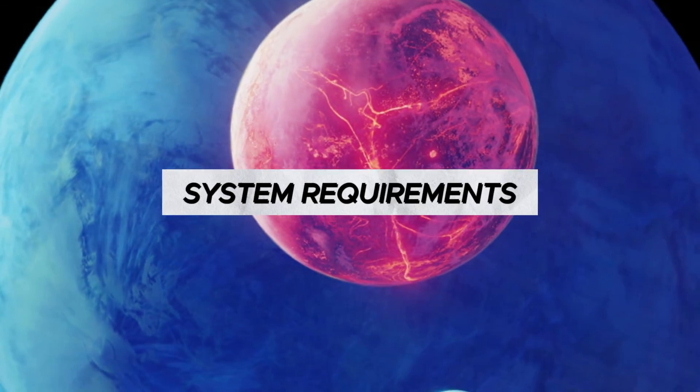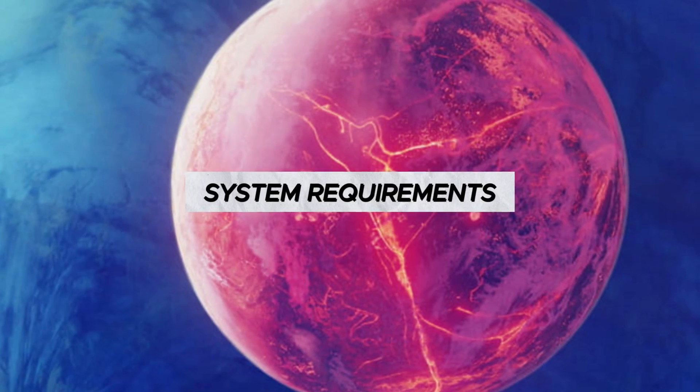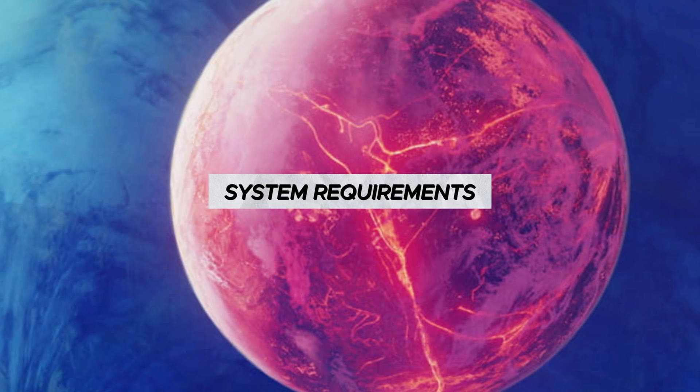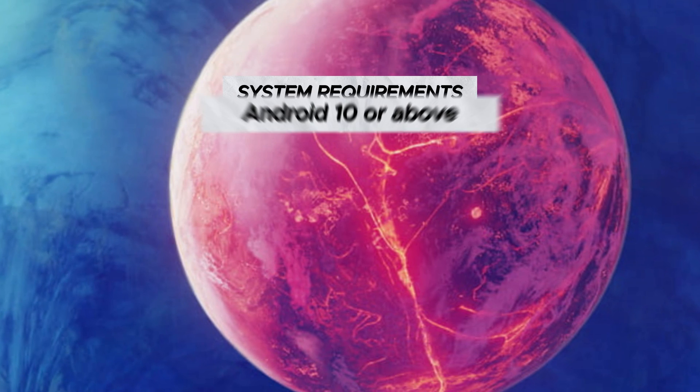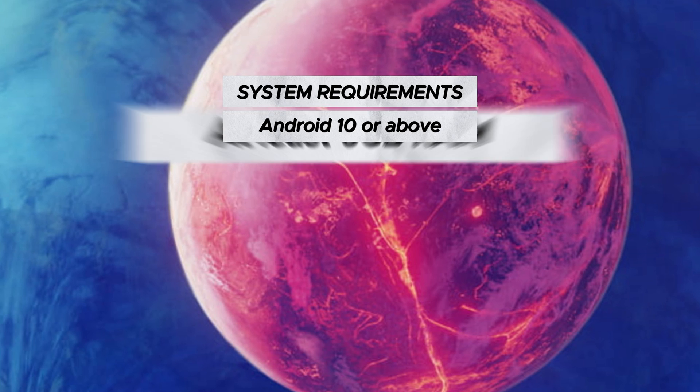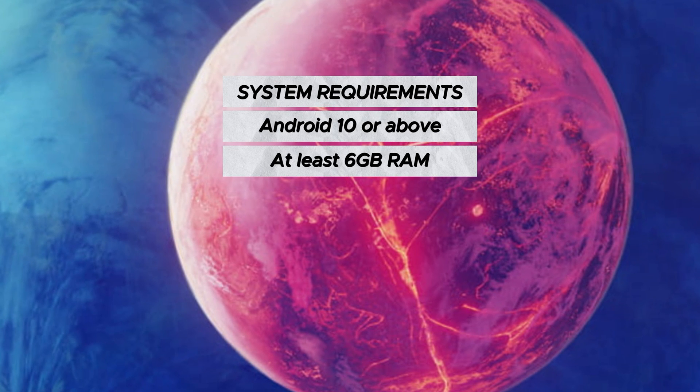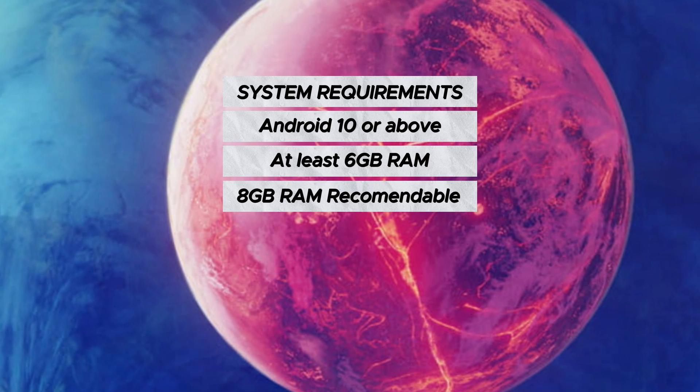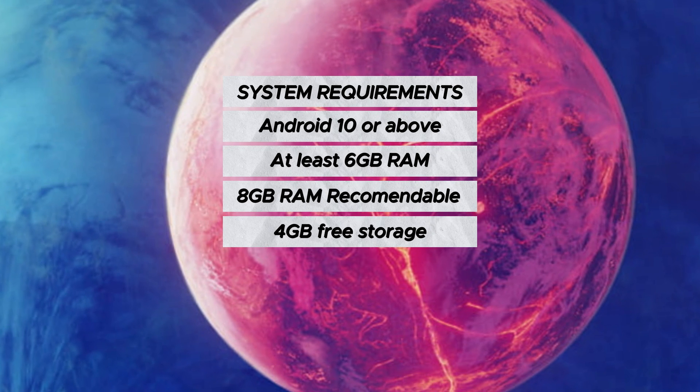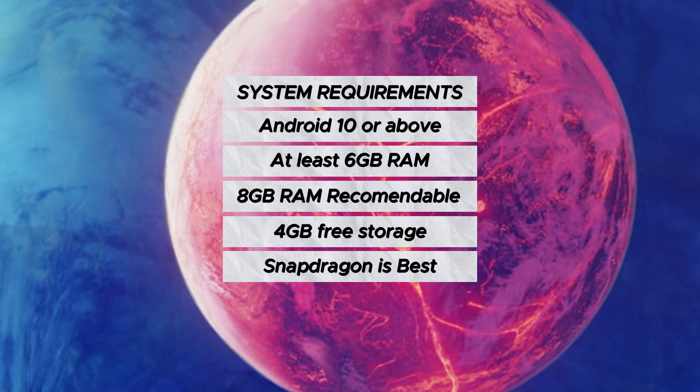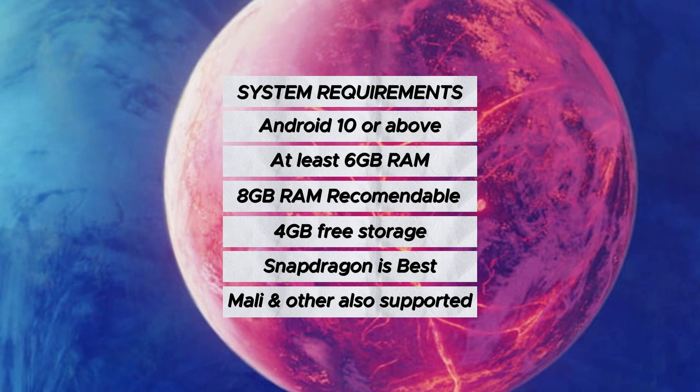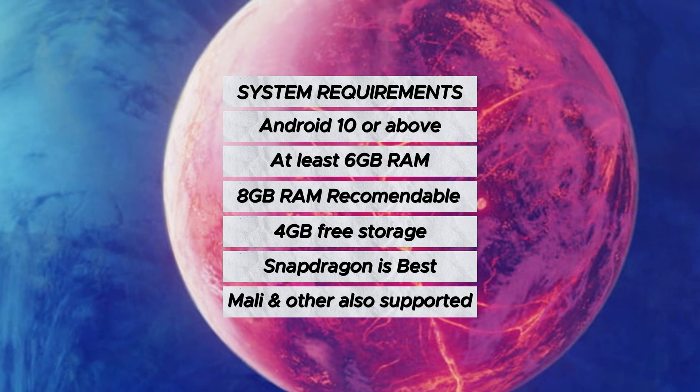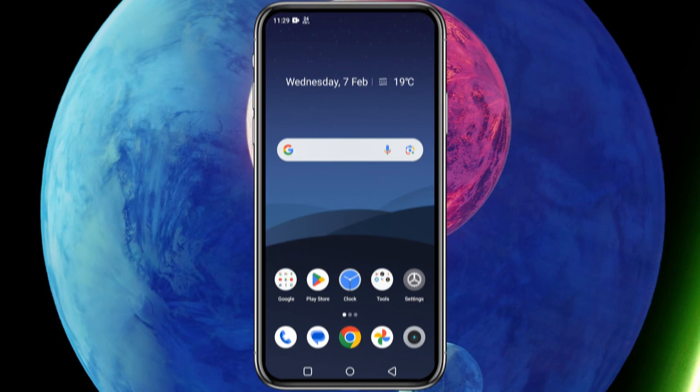Before we get started, please see the system requirements it needs to run on your device. Make sure you have Android 10 or higher, at least 6GB RAM but 8GB RAM is most recommendable, 4GB free space. And if you have a Snapdragon chipset that's very good, but Mali and other chipsets are also supported.